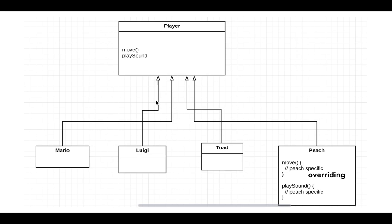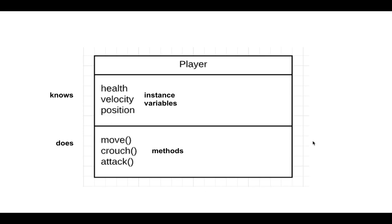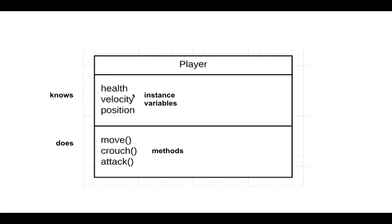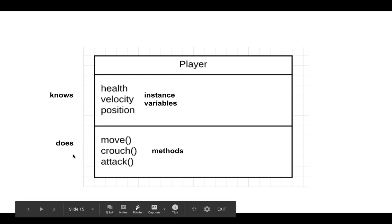So going a bit into the terminology, this is an extended example of the Mario game. Any class has data that it knows about, and we call these instance variables. So a player knows its health, it knows its velocity, and it knows its position. And a player also does specific actions, and we call these methods. So functions on classes are called methods. So the player can move, it can crouch, it can attack, and so on.